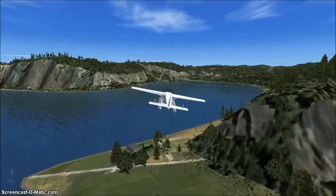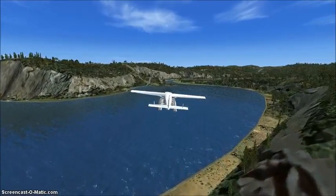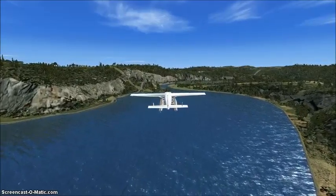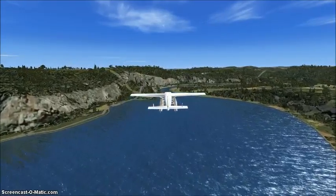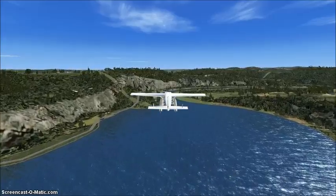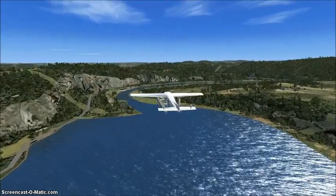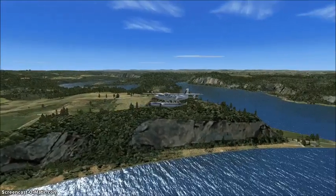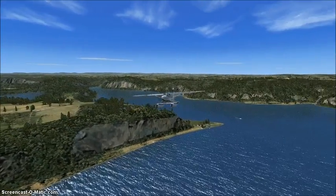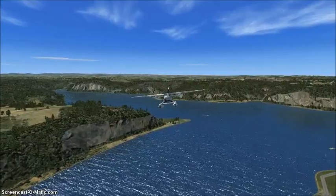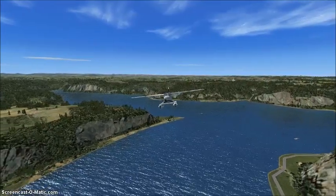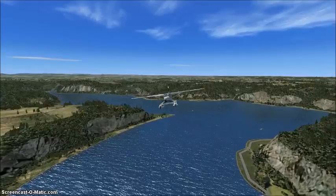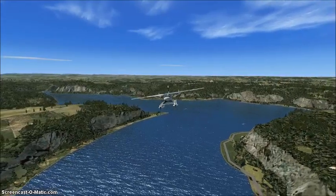FSX does a pretty good job of representing inland lakes in the default scenery, but when it comes to reservoirs and dams, the results aren't so good. This is often because no allowance is made for the difference in elevation of the water above the dam and the outflow below the base of the dam.